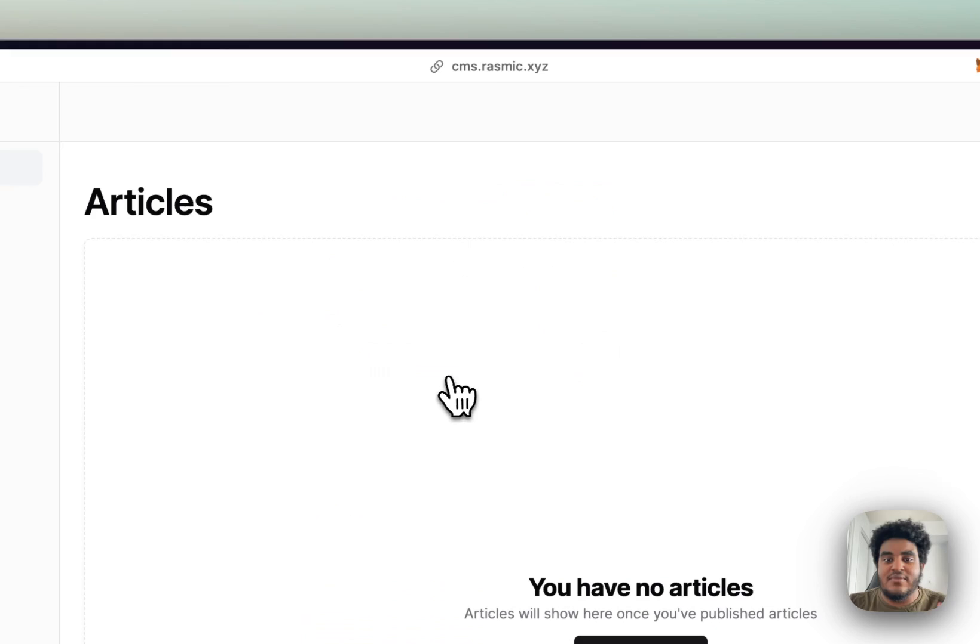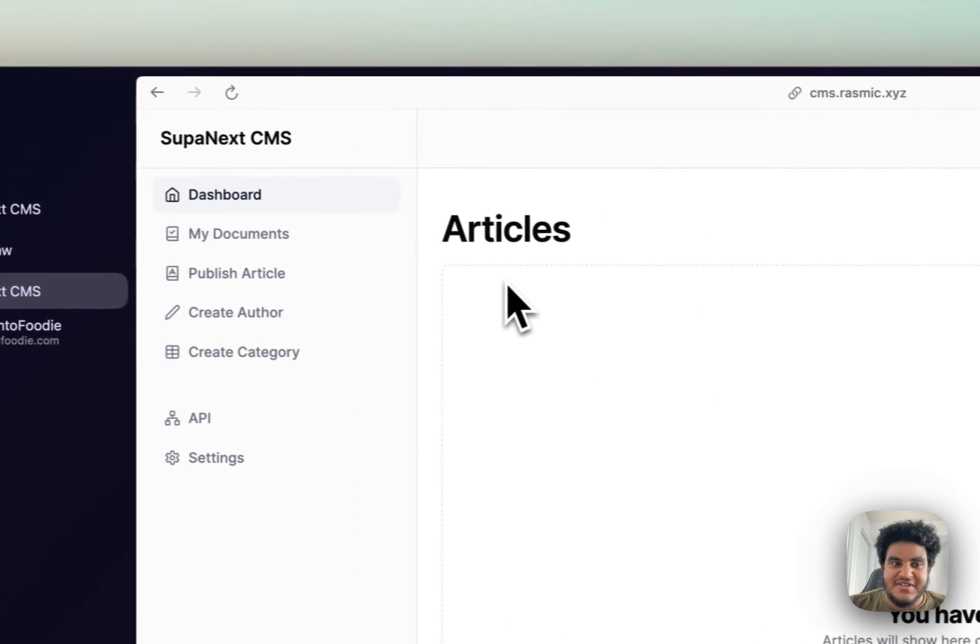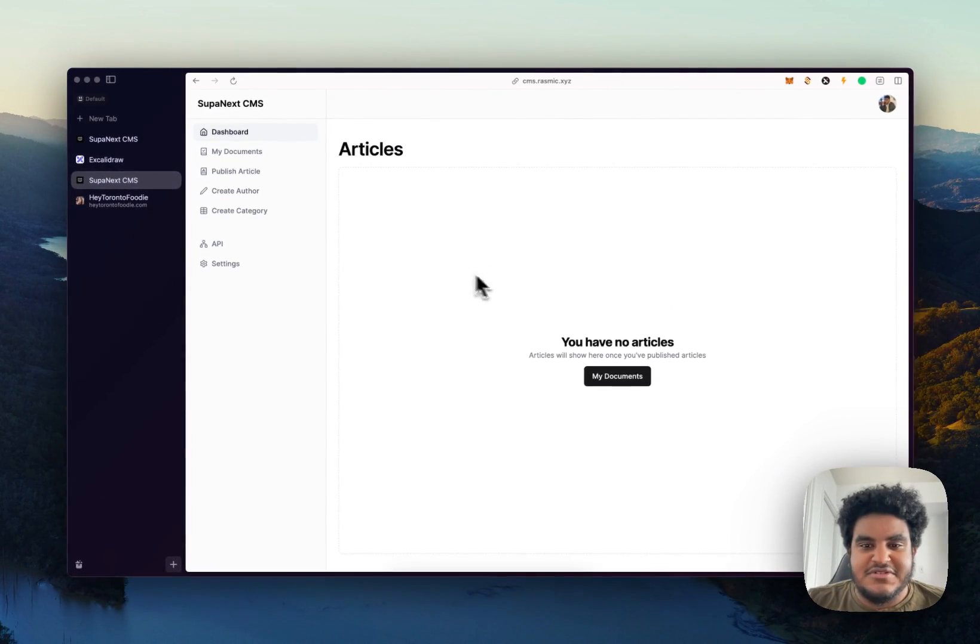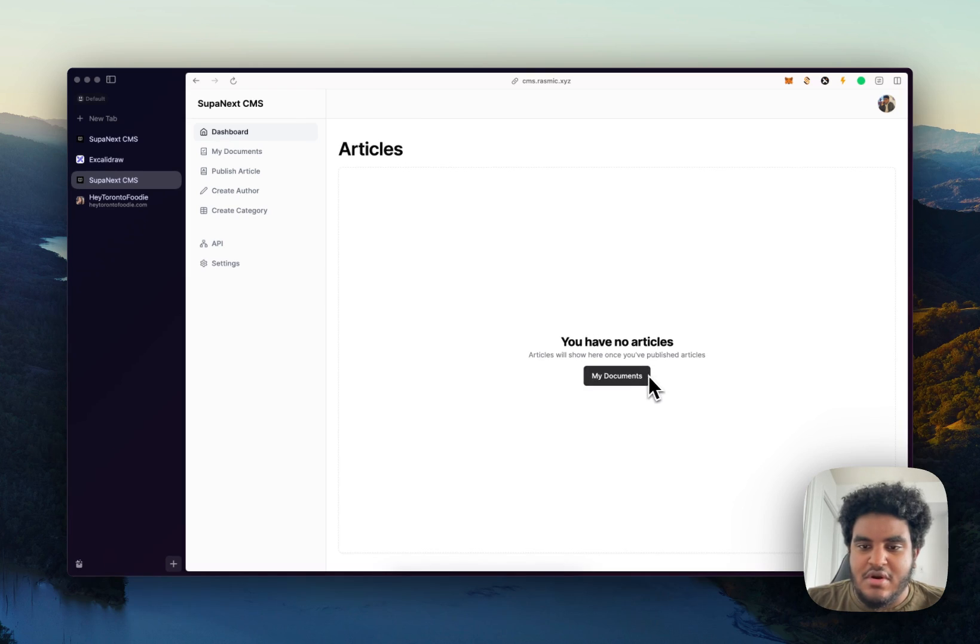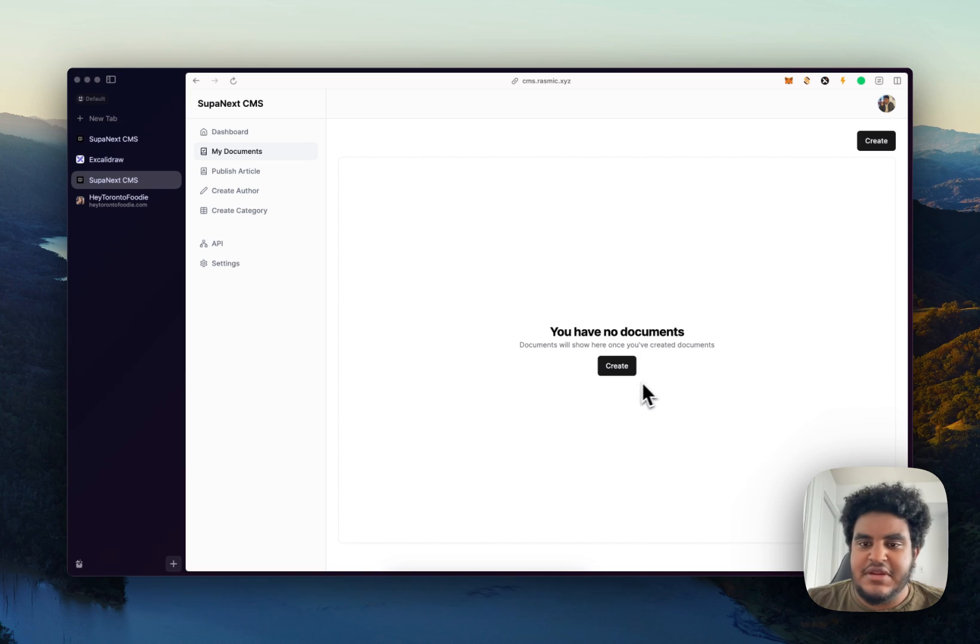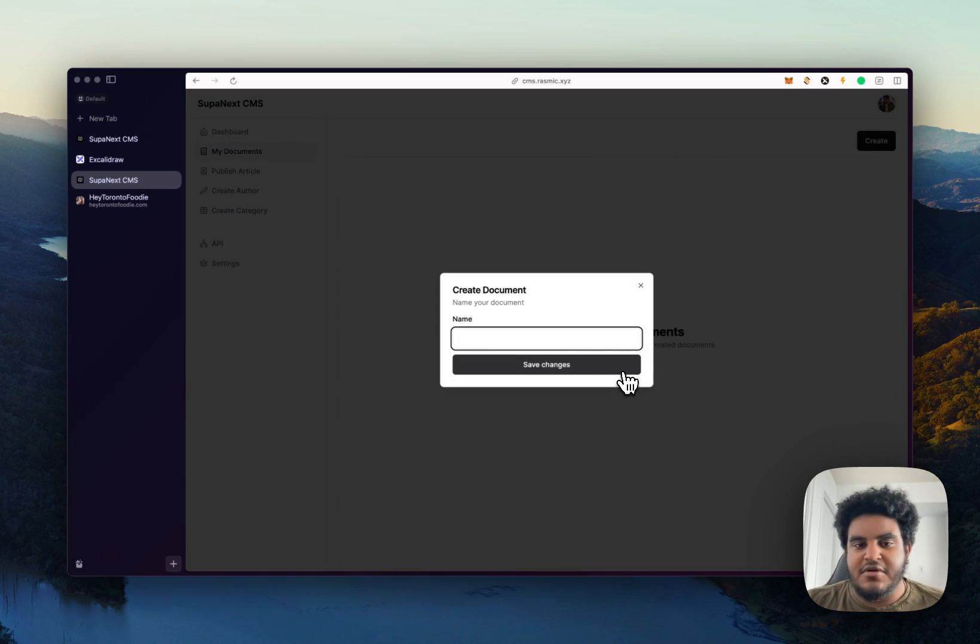But let me give you a quick demo. So you can go on dashboard, authenticate yourself. Right off the bat, you'll see that you have no articles. So it's going to prompt you to go to my documents and it's going to tell you to create a document. So I'll click on create.